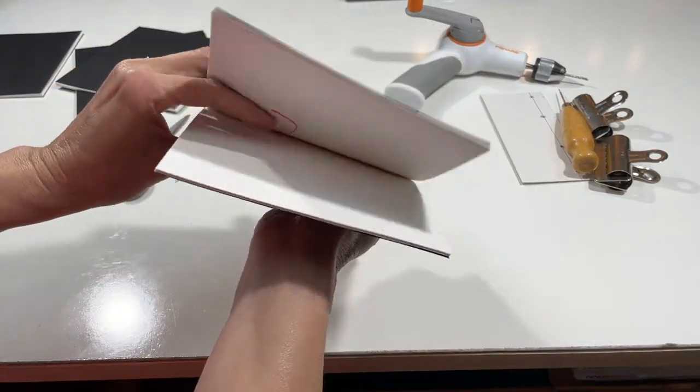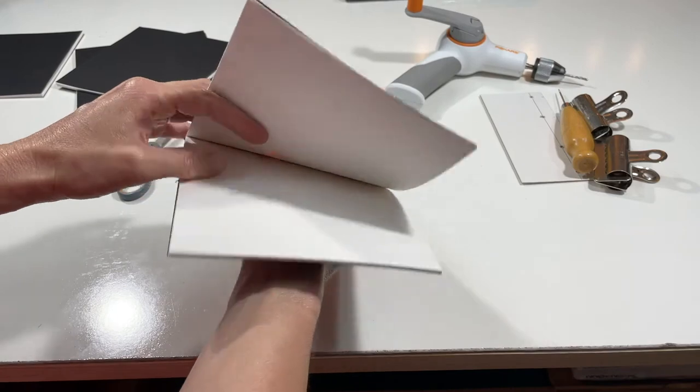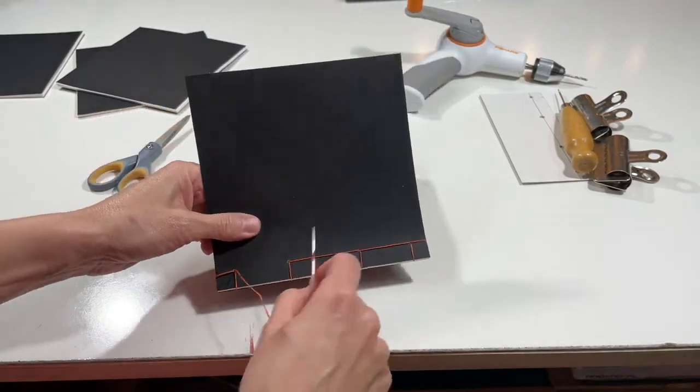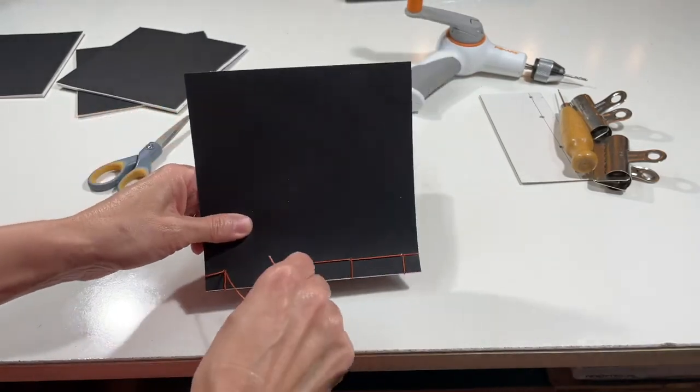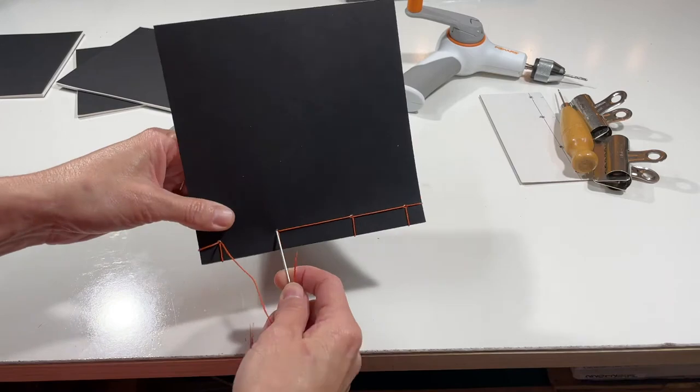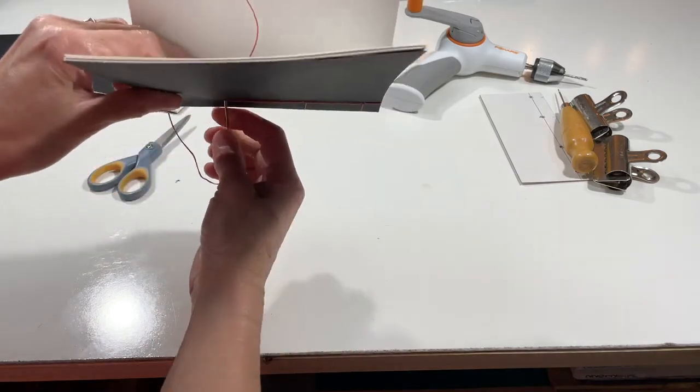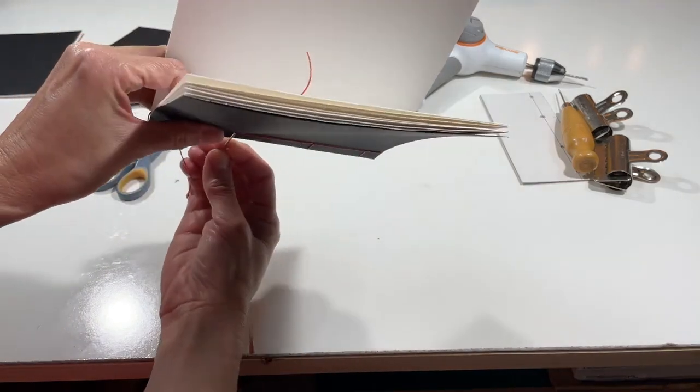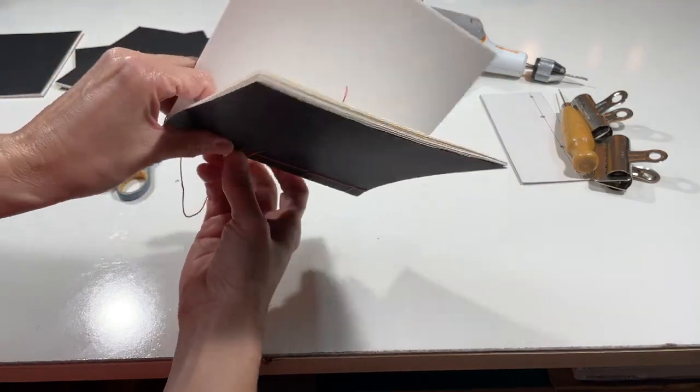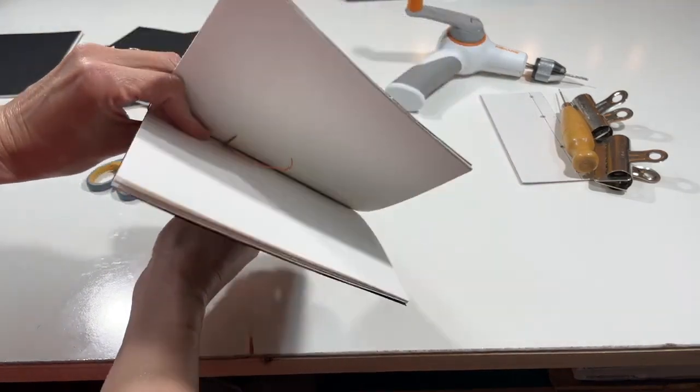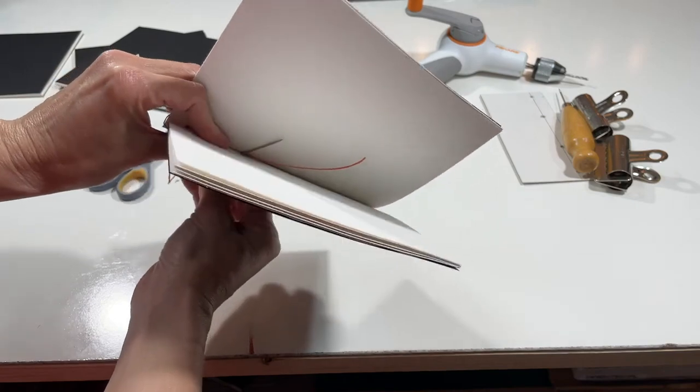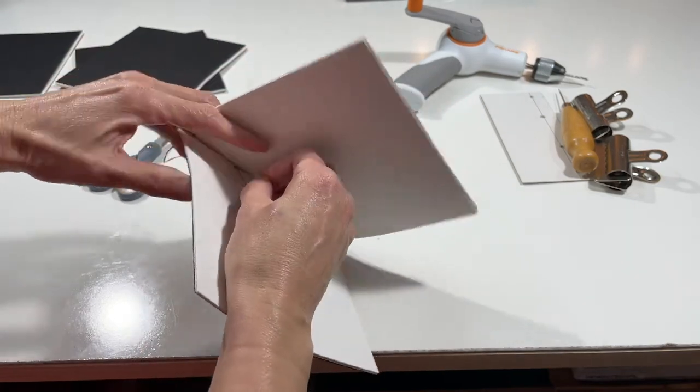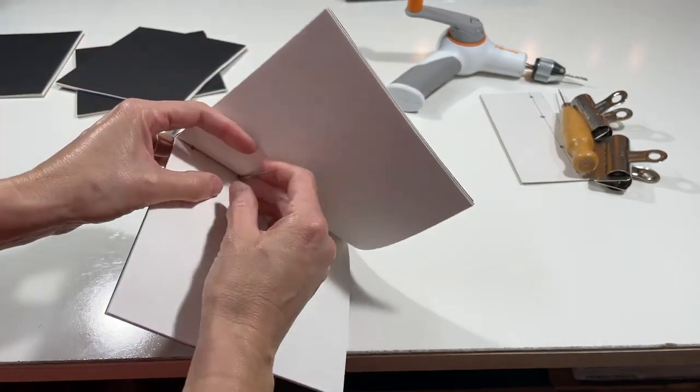Because what we want to do is go in to that center page where we had that thread. I just want to show you, I just found the thread inside. So that's where we're going to tie it off inside. So I'm going to tuck my needle in and I'm just going to kind of find my way out with the needle right there, with the center of the book.